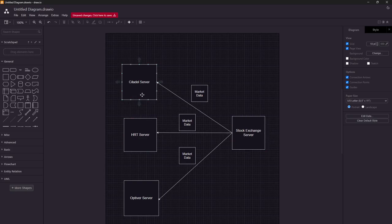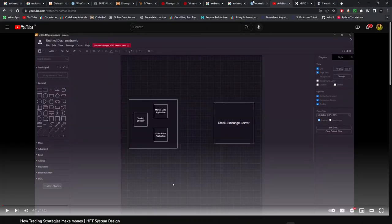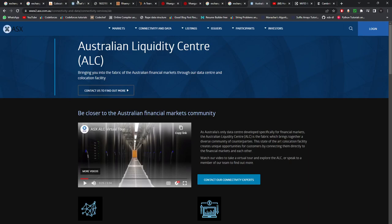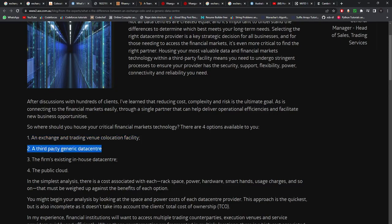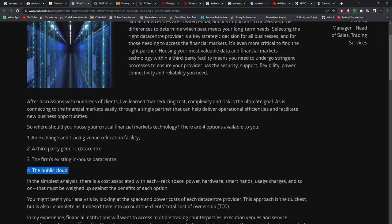Since the exchange sends data to everyone at the same time, it depends on where these firms are sitting. There are usually four choices for placing your trade servers: you can place them in the exchange co-location facility itself, in a third-party generic data center, in your own in-house data center, or on the public cloud such as AWS, Microsoft Azure, or Google Cloud.